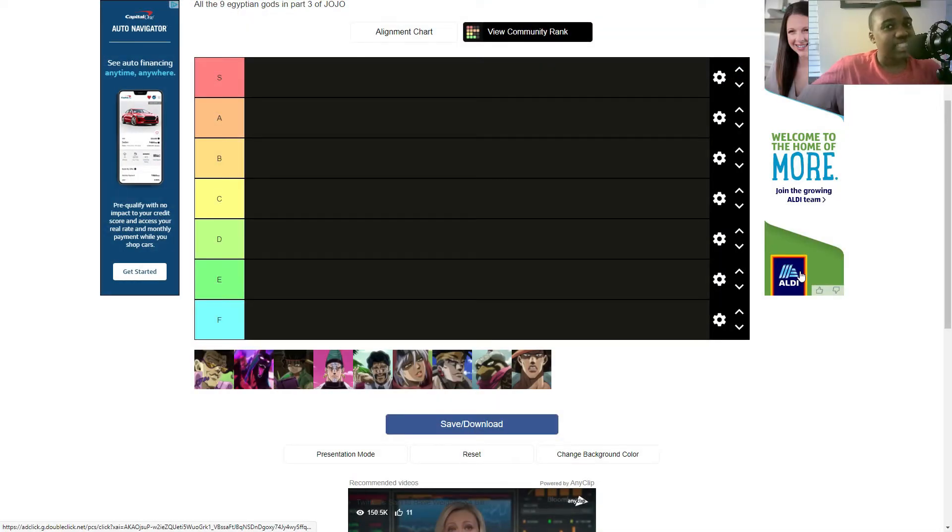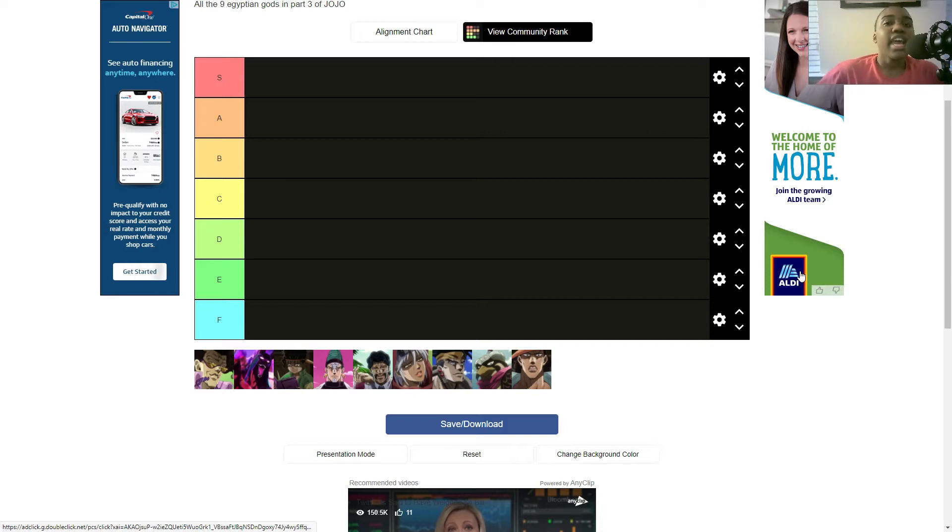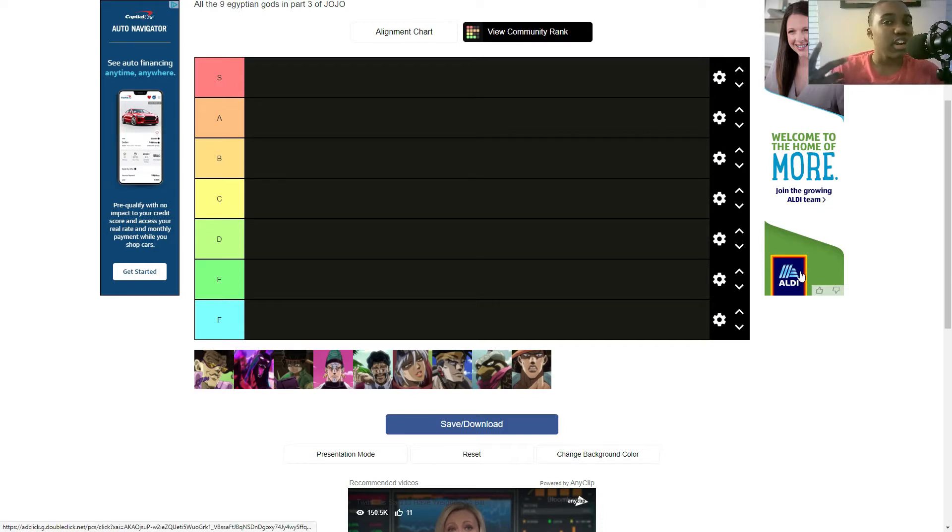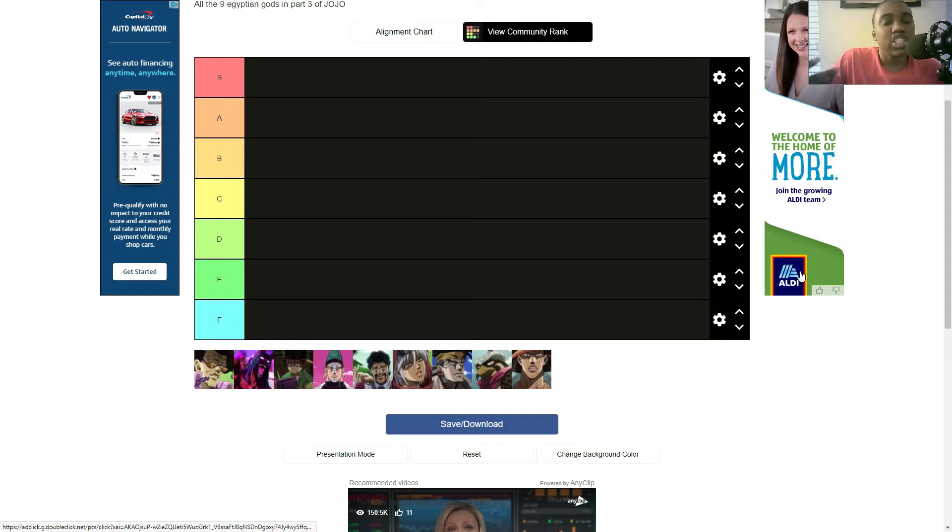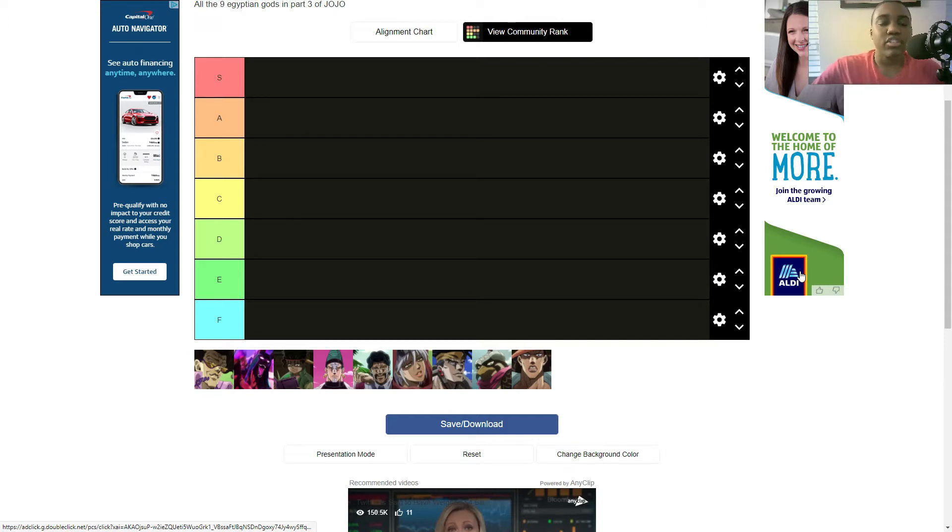Greetings viewers and welcome back to my channel where gaming and anime is my specialty. And today we're going to be doing a JoJo's Bizarre Adventure tier list about the nine Egyptian gods from Stardust Crusaders.